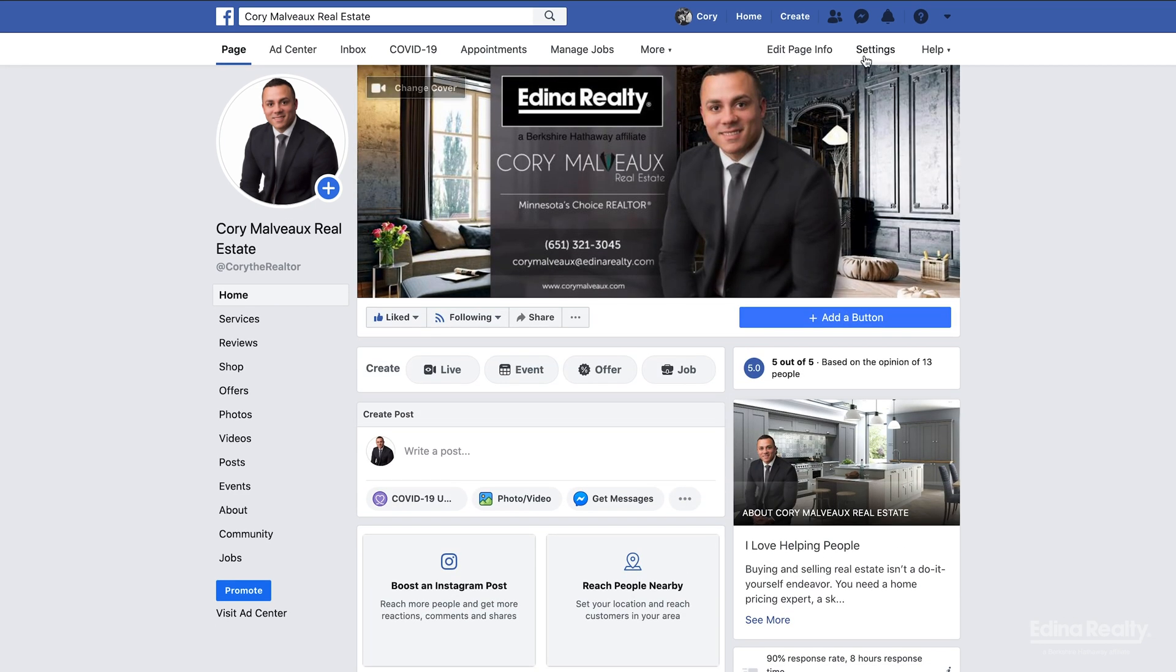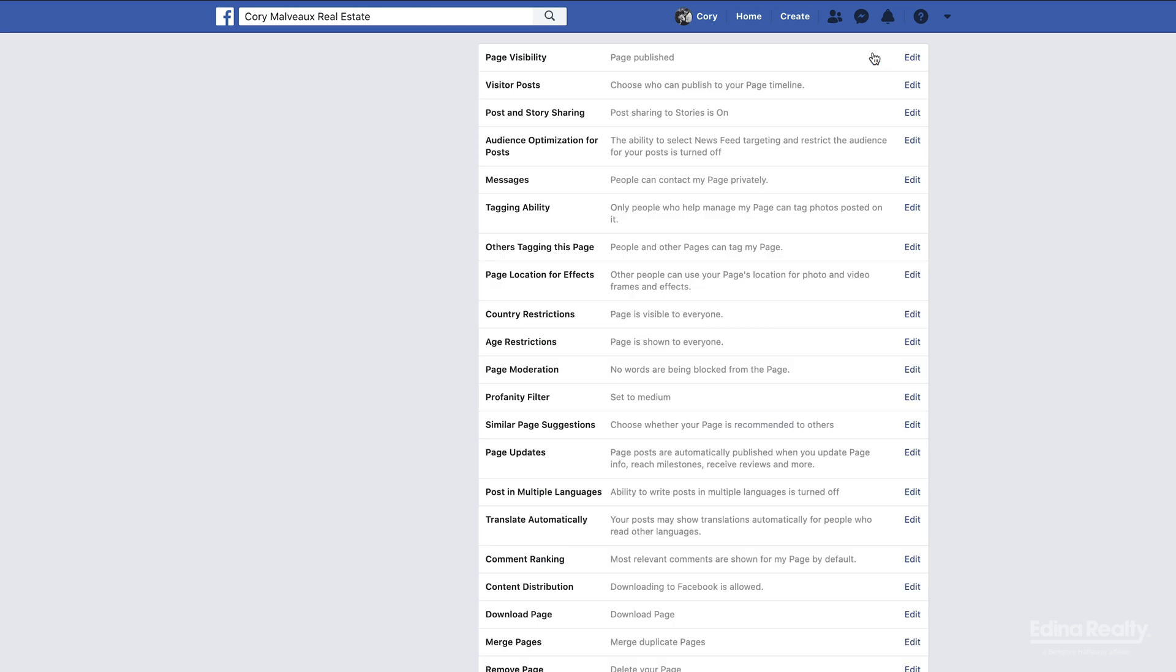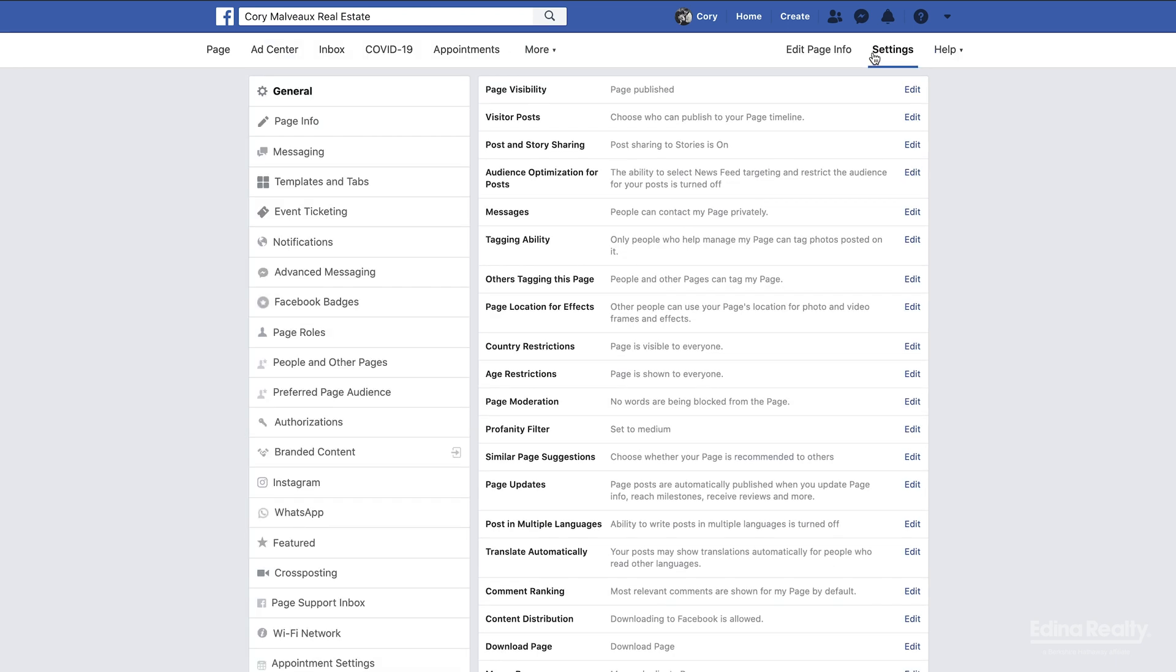First thing we're going to do is go up to the settings tab on the upper right hand side and click that. When we get into the settings here on the left column you'll see down here it says appointment settings. That's where we're gonna click.